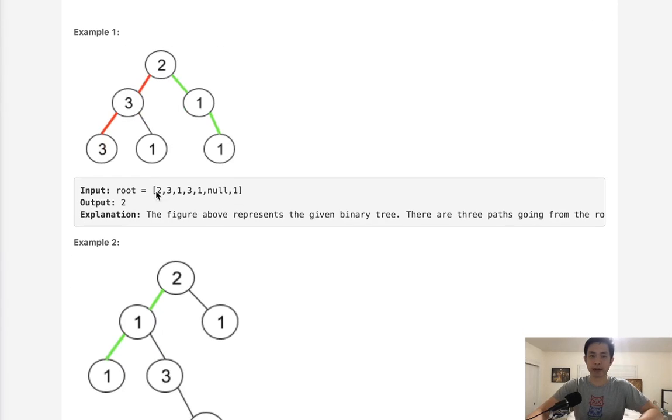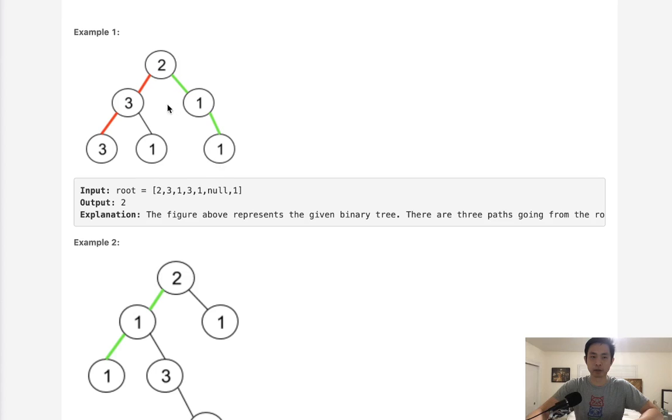For example, we have a couple paths here in this tree: 2-3-3, 2-3-1, 2-1-1. Two of them are going to be pseudopalindromic because we could rearrange these to go like 3-2-3, that's a palindrome, as well as 1-2-1, that's a palindrome.